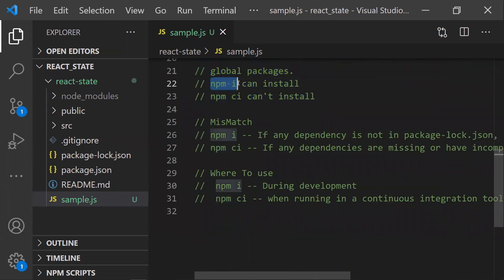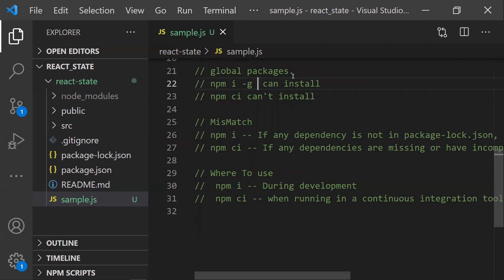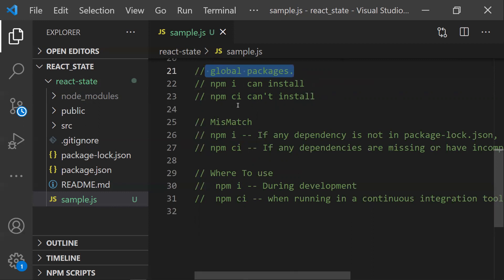The fourth difference is about global packages. npm i has the ability to install global packages using the -g argument. You can install any package globally across all projects, not just the current one. With npm ci, however, you cannot install global packages — the -g flag is not supported.